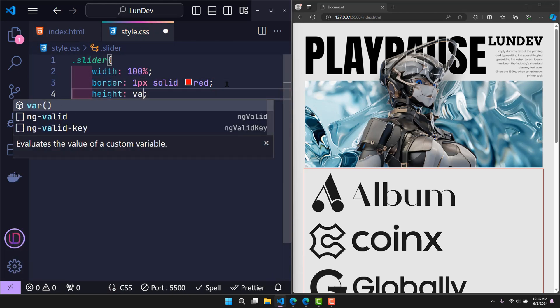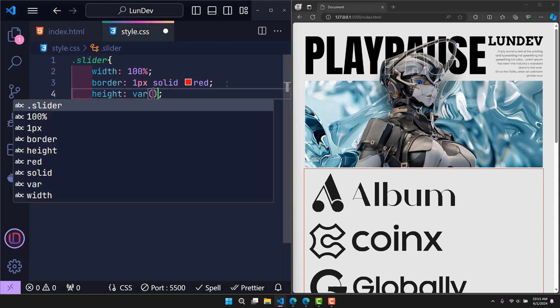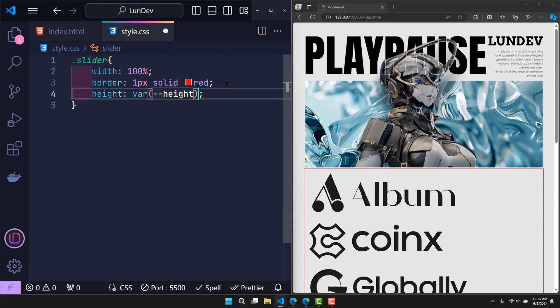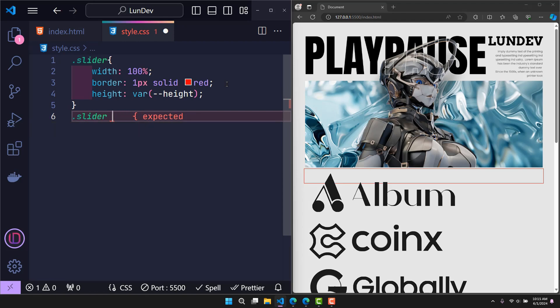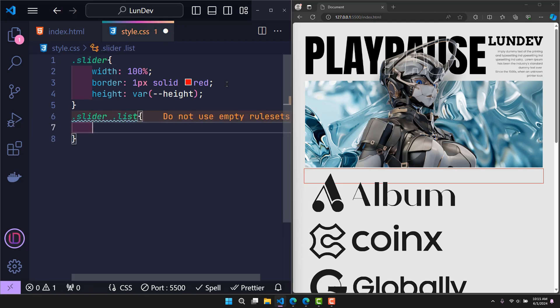So in CSS, to be able to use that variable, I just need to declare the VAR function. Inside VAR is the variable name. The class list is where all the items are stored. To put the items on the same row, I will use display flex.